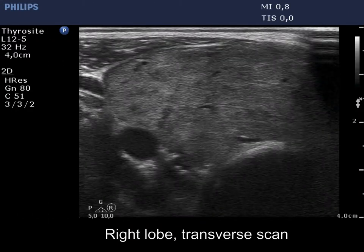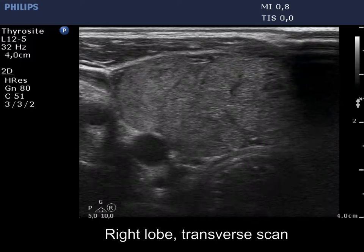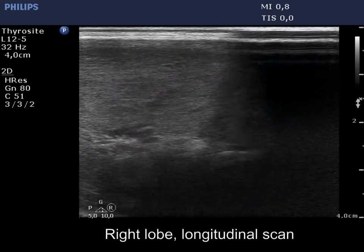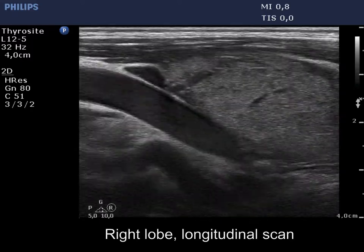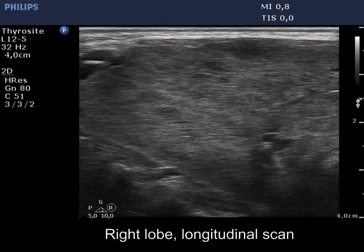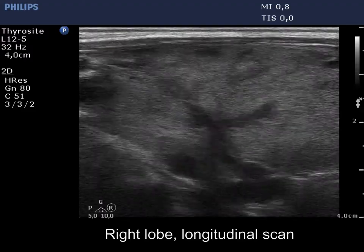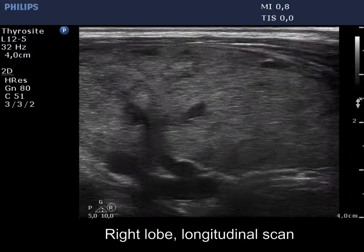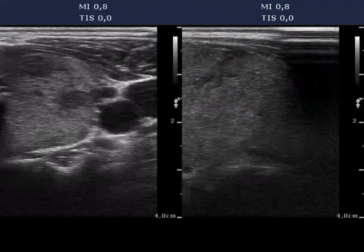The thyroid is enlarged and echinormal. The lobe has several minimally hypoechoic areas. This is one of the typical presentations of Graves disease.